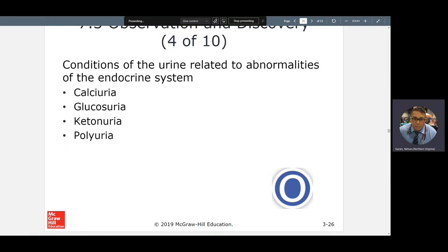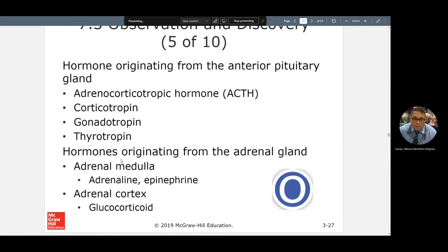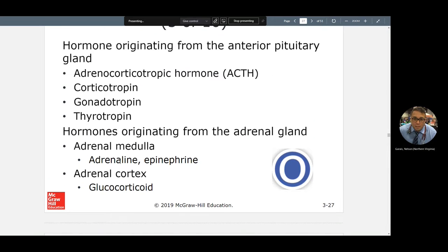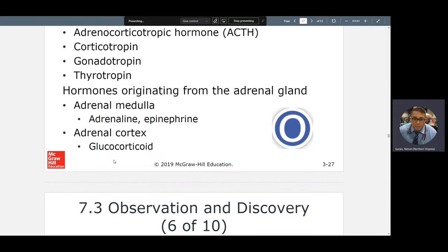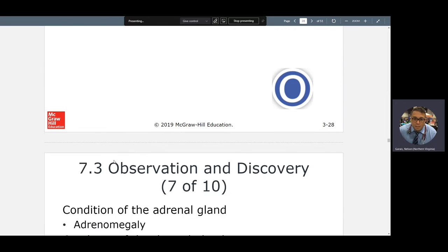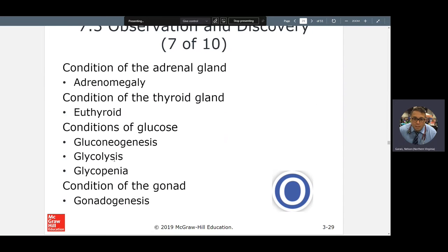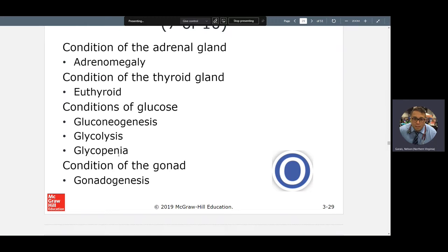This covers when you urinate calcium, sugar, or ketones — and we already know polyuria. ACTH, gonadotropin, epinephrine — nice to know. Adrenomegaly, euthyroid — we kind of know those already. Gluconeogenesis, glycolysis, glycopenia — those are related terms to be familiar with.